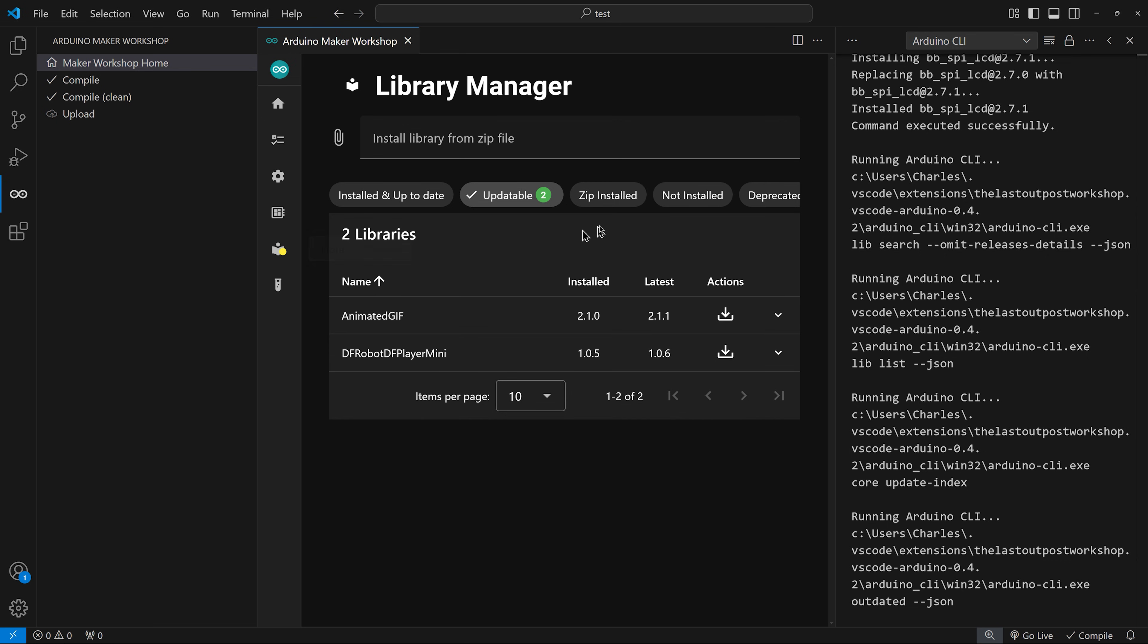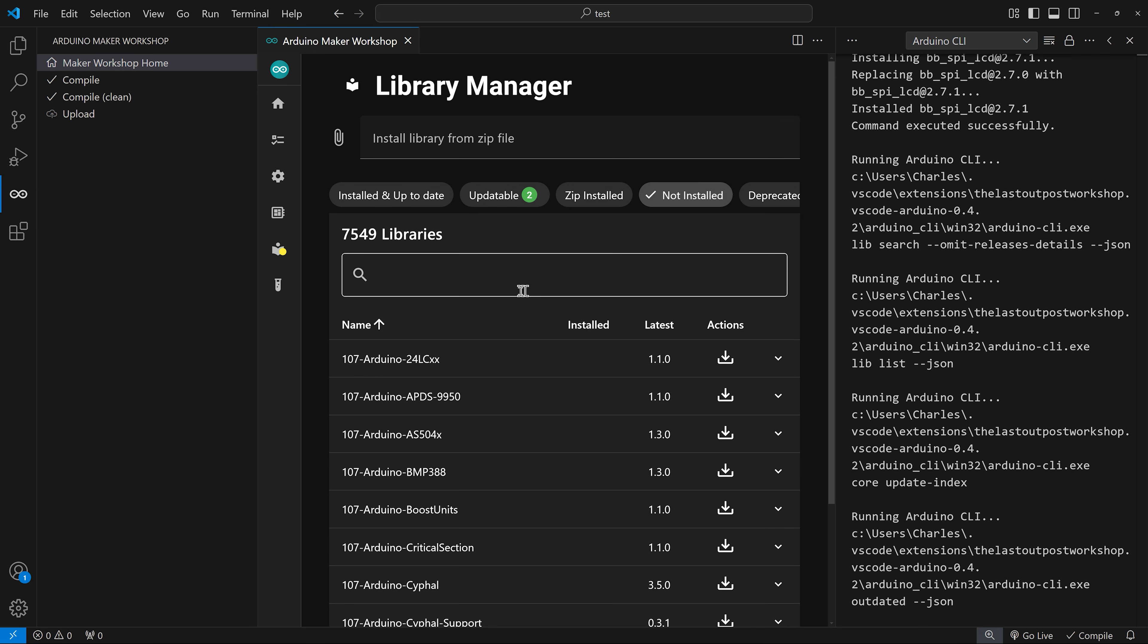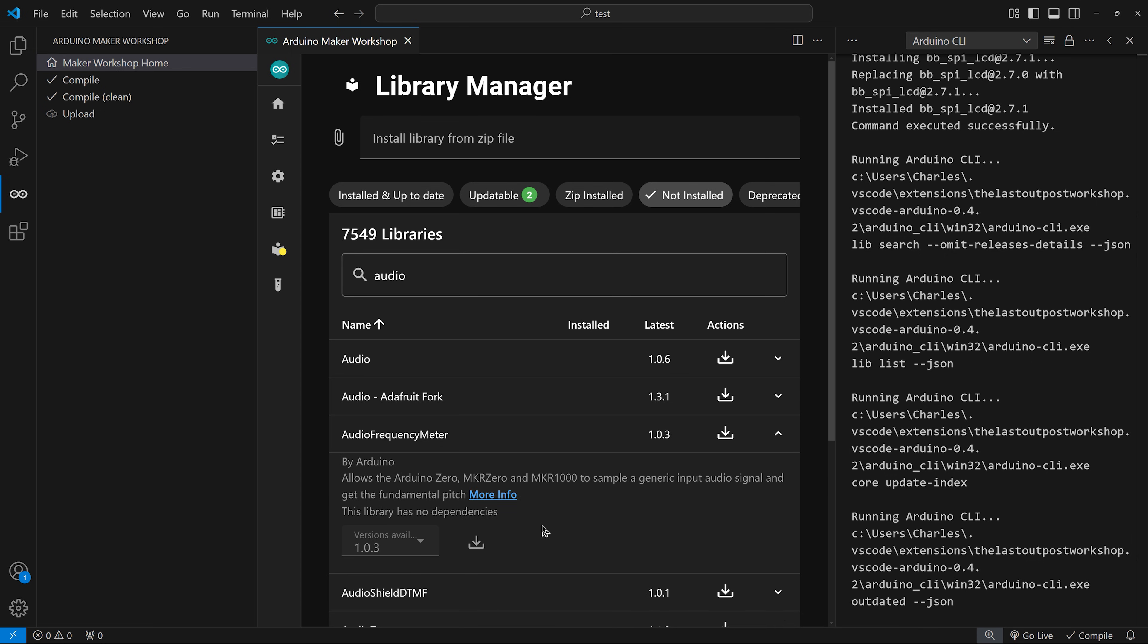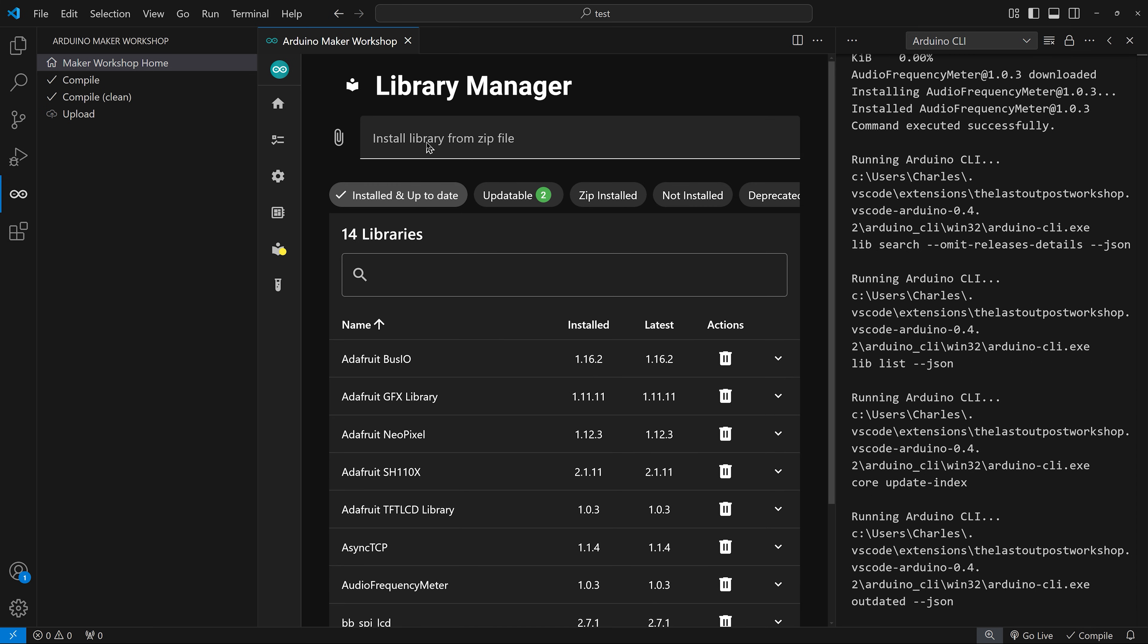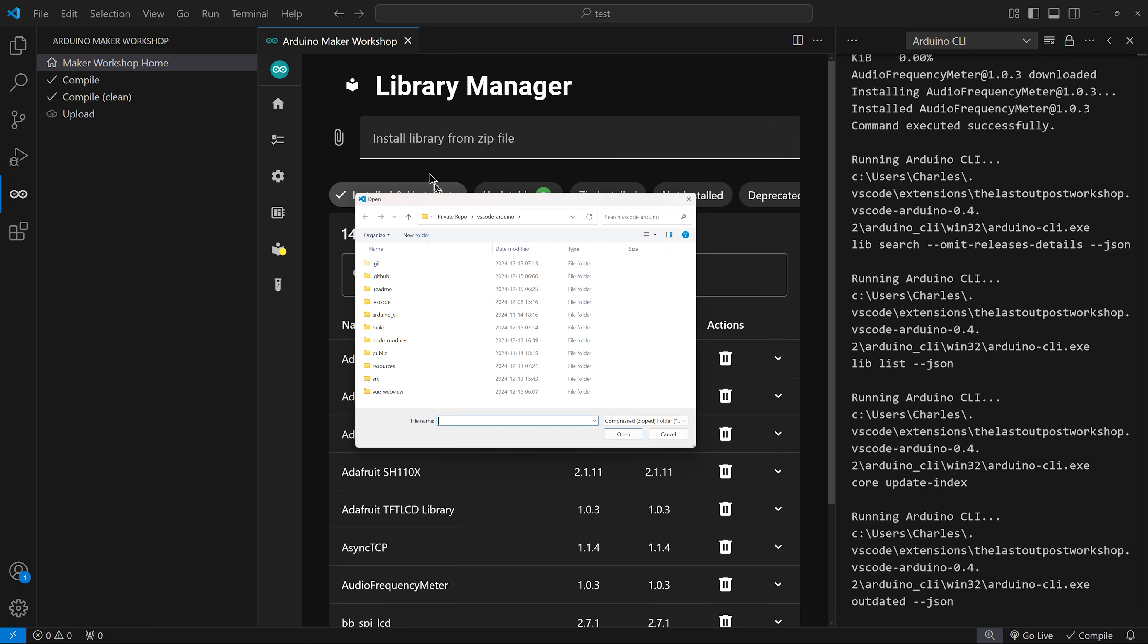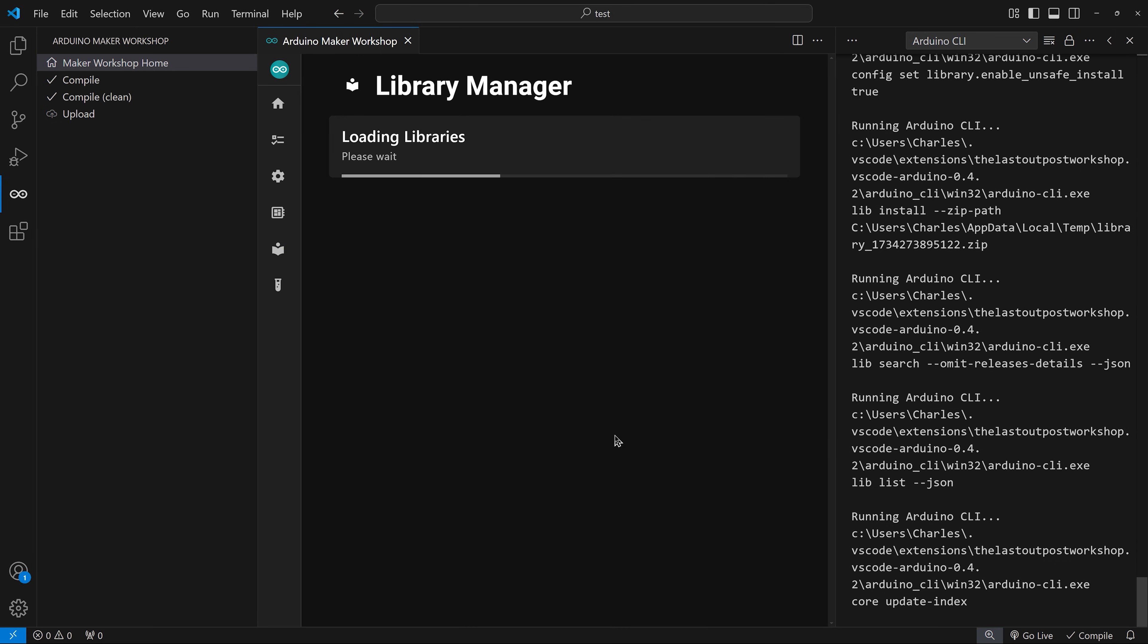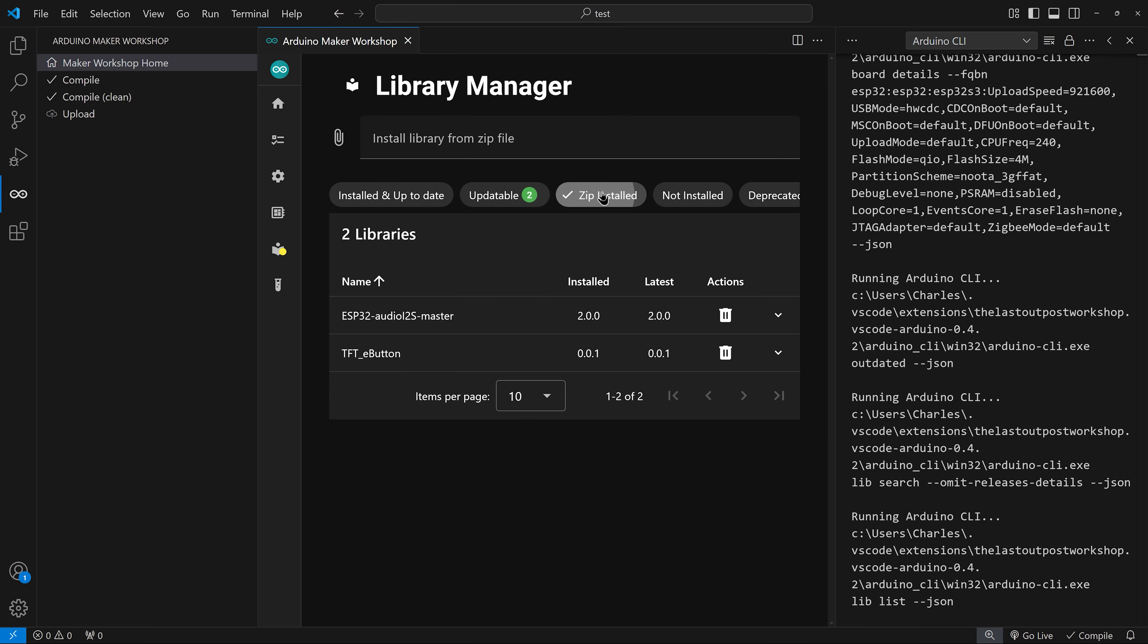I can also see libraries that I have installed through a zip file. Here, I have just one, an audio library for the ESP32. The not installed section allows you to install new libraries. You search for the library first and install it. You can expand the section of the library to see the description and get more information to make sure it's the library that you need. At the top, you can select a library that you have downloaded as a zip file to install manually. It will appear in the zip install section.